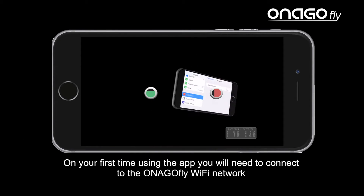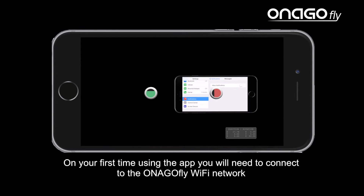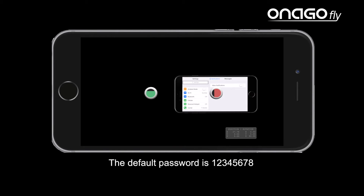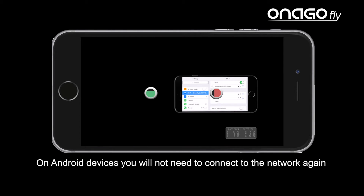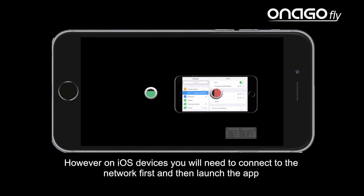On the first time using the app, you'll need to connect to the InagoFly Wi-Fi network. The default password is 1-2-3-4-5-6-7-8. On Android devices, you will not need to connect to the network again. However, on iOS devices, you'll need to connect to the network first and then launch the app.